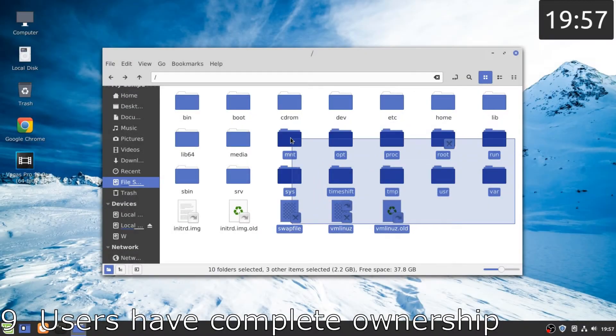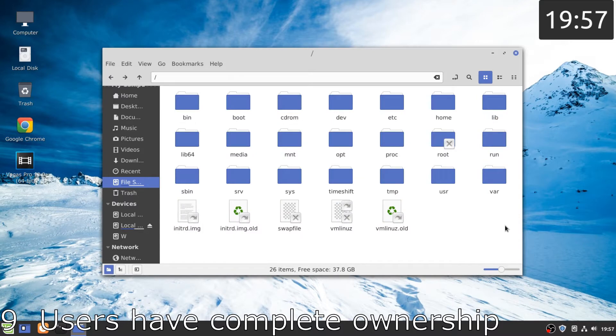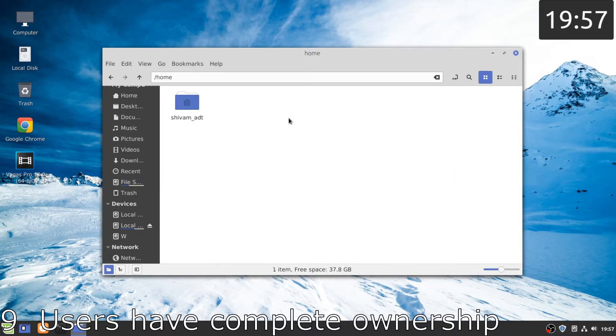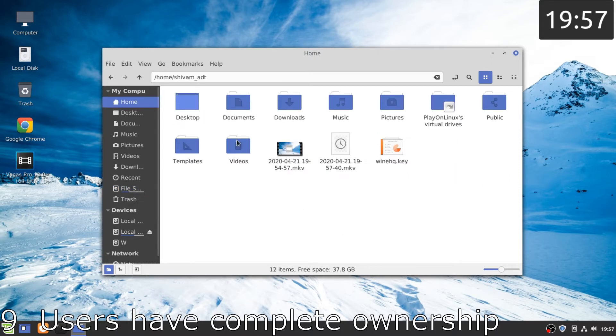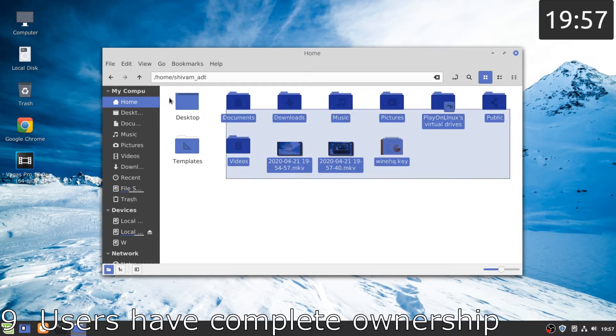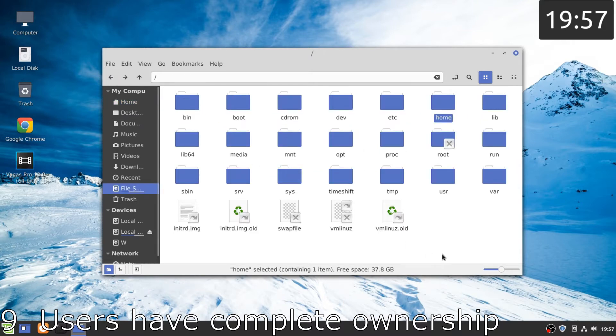Number nine, we have complete ownership of our operating system and we can do whatever we want inside of it. Also, there is no one spying on us and the OS does not send our data online. I mean the usage data which is sent in Windows 10, there's nothing like that over here.